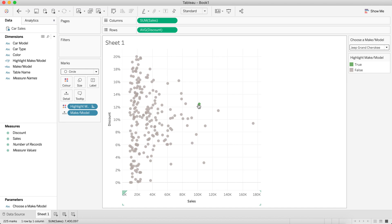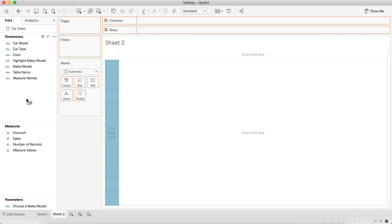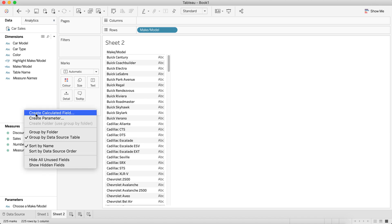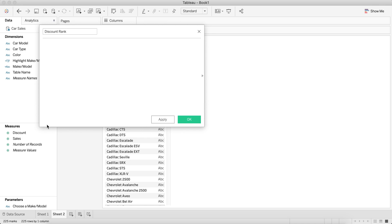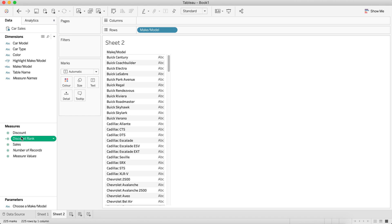This is telling us the sales volume and the average discount. Now I want to look at the ranks of these different items, so let's create a new sheet and put make and model into the rows. I'll create two calculated fields. The first is 'Discount Rank' — rank of the average discount, ascending so the lowest discount is ranked best. I'll make that discrete. The second is 'Sales Rank' — rank of sum of sales.